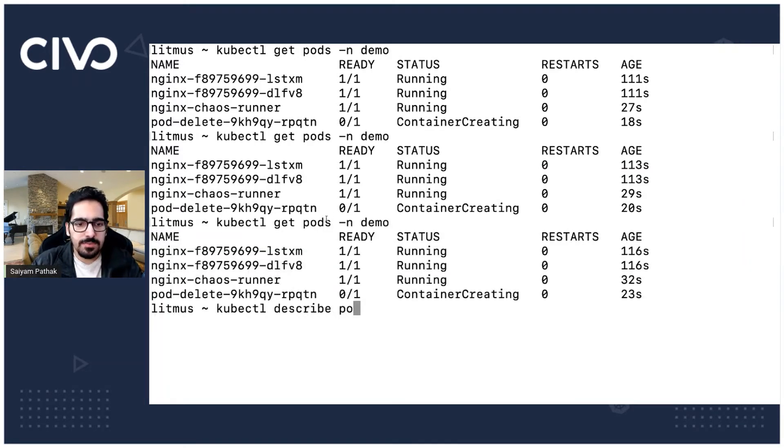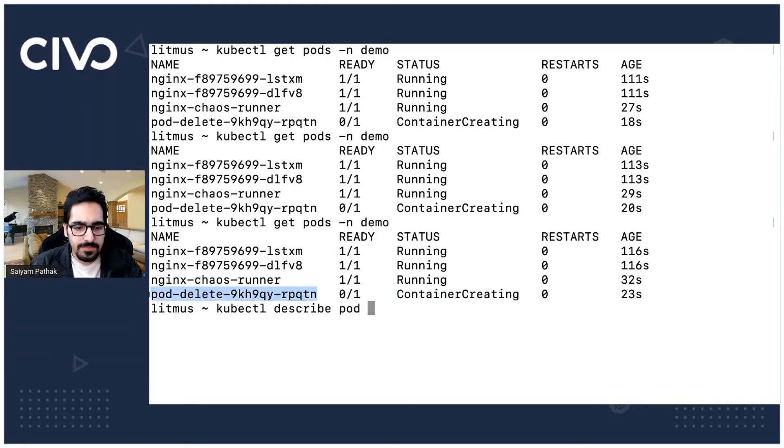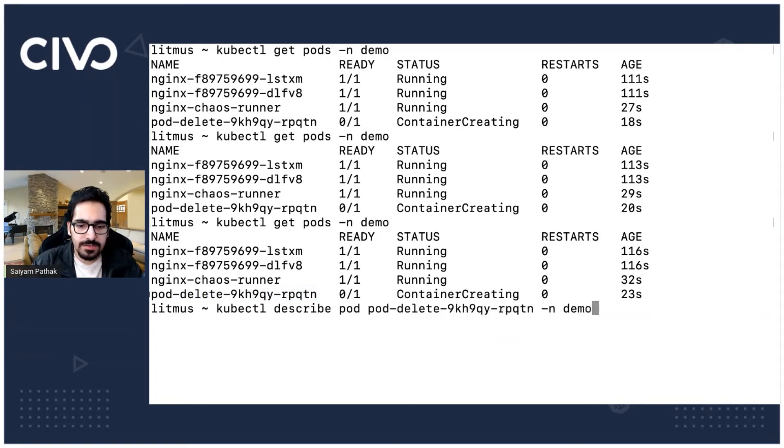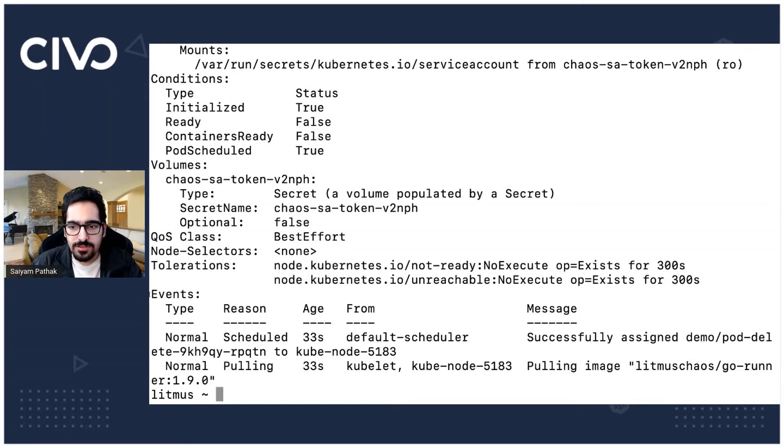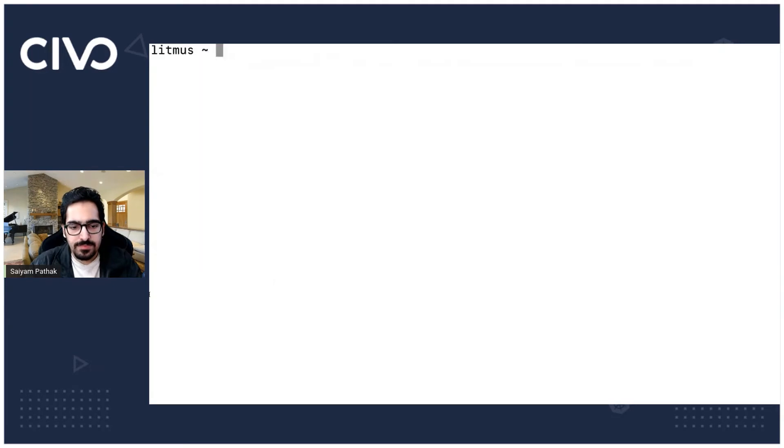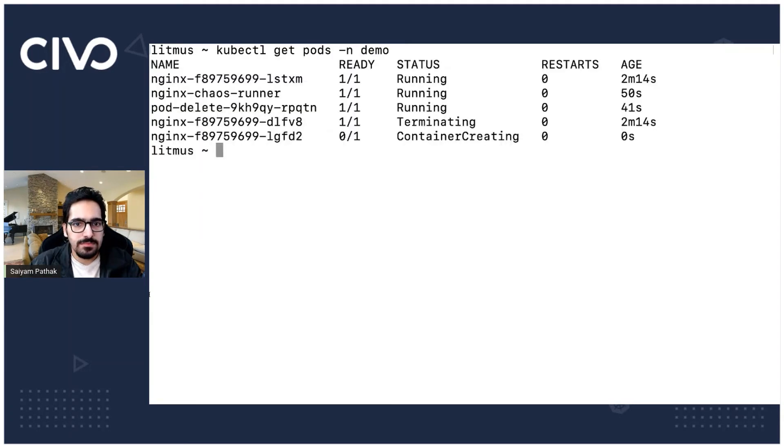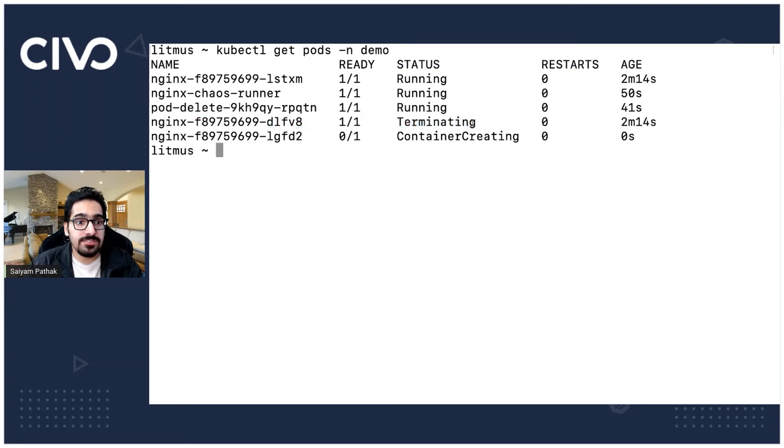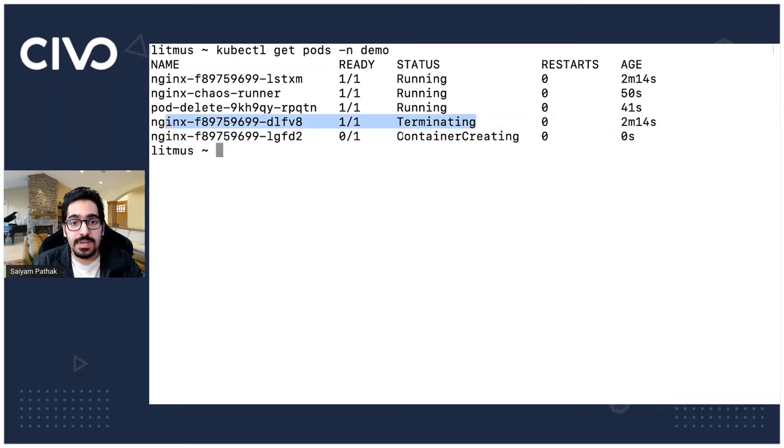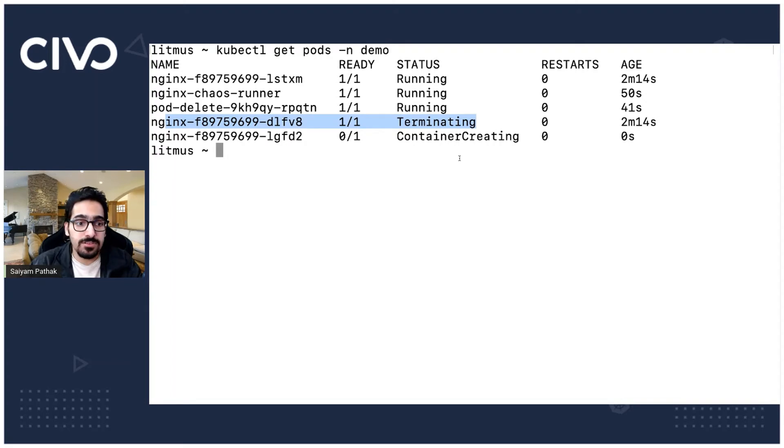We can describe but let's try pod hyphen n demo. Yeah, it's still pulling the image the runner image. And you can see one of the pod is terminating already. So one of the nginx pod is already terminating and obviously the another one will start because it's a deployment.